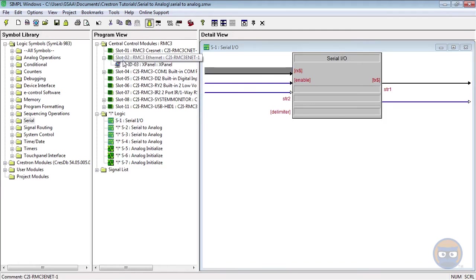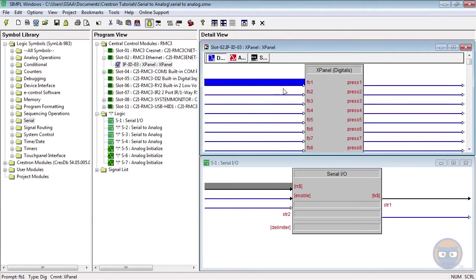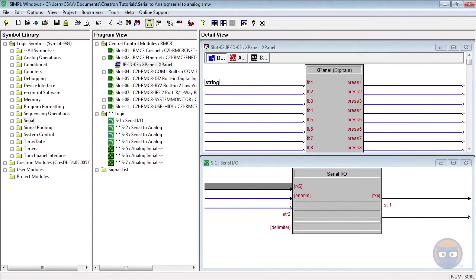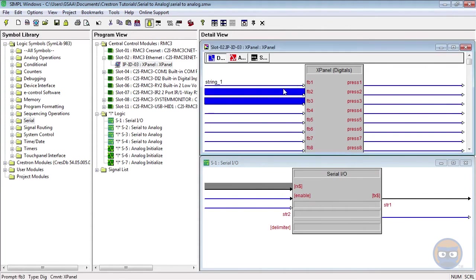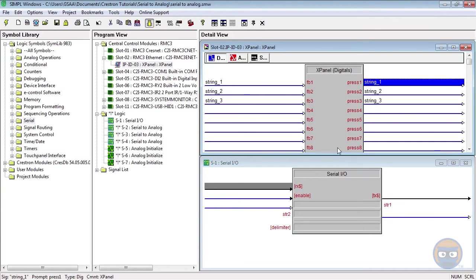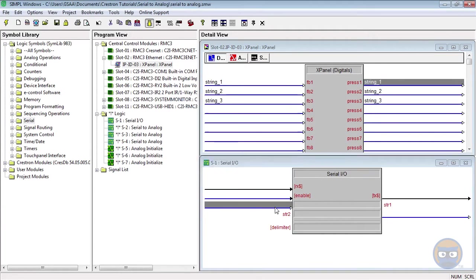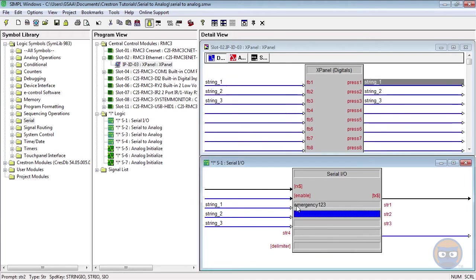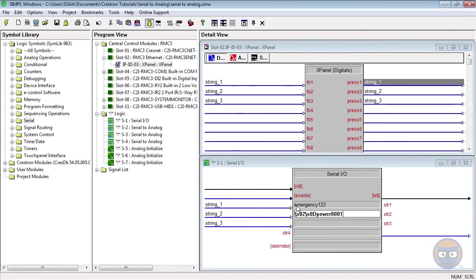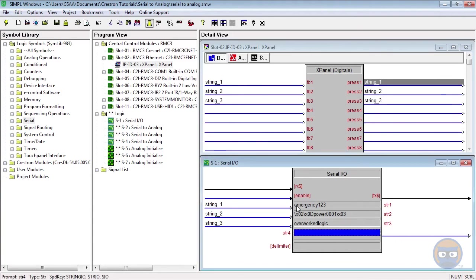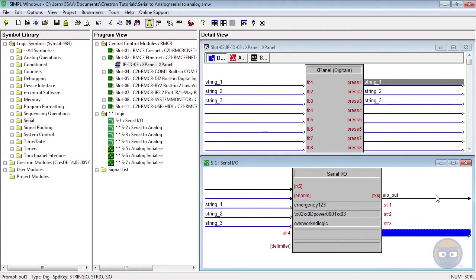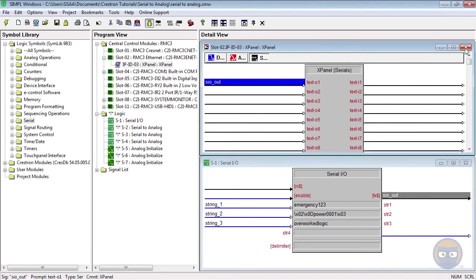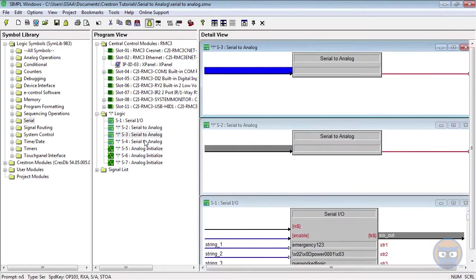The SIO will have three digital inputs driven by the X panel. Its parameters will be Emergency 123, X2, X0D, Power, 0001, X3, and overworked logic. The SIO's output will go back to the X panel, as well as each Serial to Analog symbol.